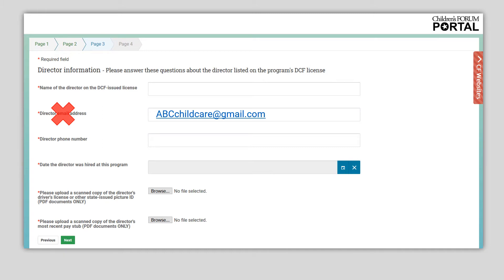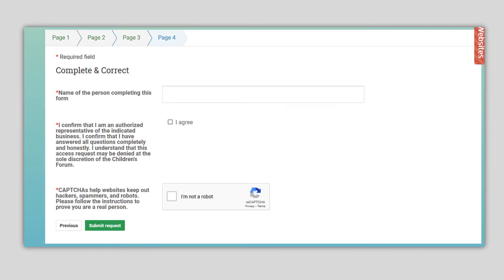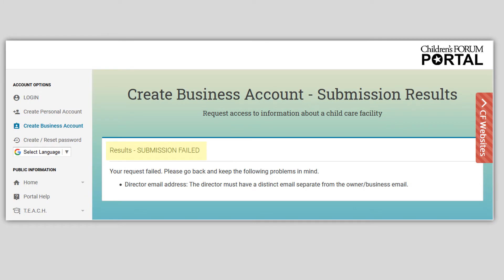Changes to the license number or director requires requesting a new business account. Contact the Miami Registry team for questions or assistance in merging the accounts. Please make sure documents are clear and legible to ensure the request does not get rejected. Also, please be aware that calendar buttons must be used to enter dates throughout the portal. On page four, confirm the information entered is correct and click Submit Request. If the submission fails for any reason, a message like this will appear on the screen. Click the Create Business Account tab and repeat the process providing complete and accurate information.